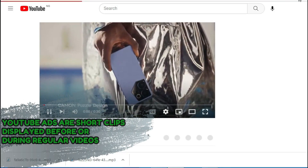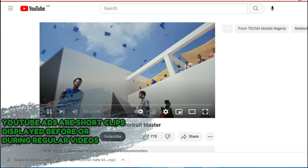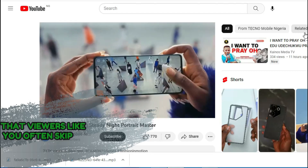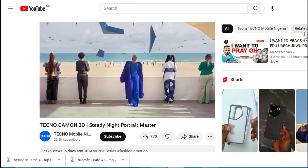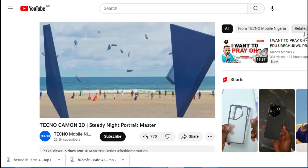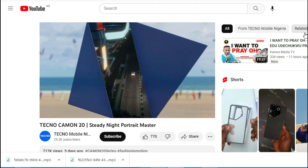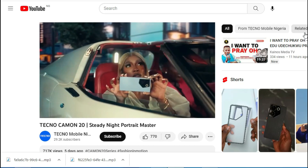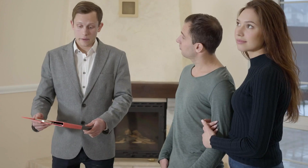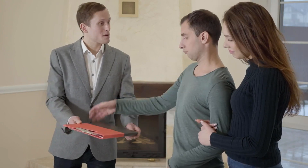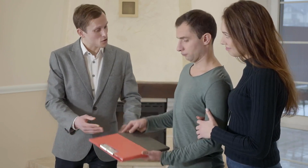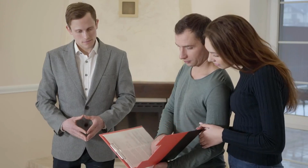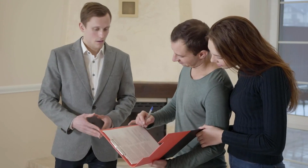YouTube ads are short clips displayed before or during regular videos that viewers often skip. Surprisingly, advertisers have been making a great deal of money through them, and this is expected to continue in the upcoming years. This form of advertising is highly effective when it comes to growing or promoting your business, which is exactly what you intend to do by watching this video.